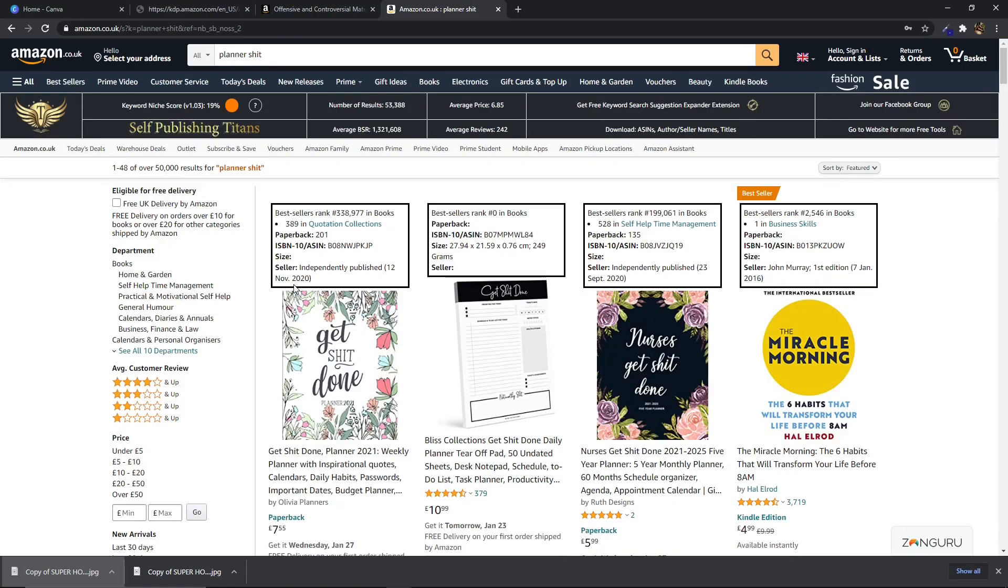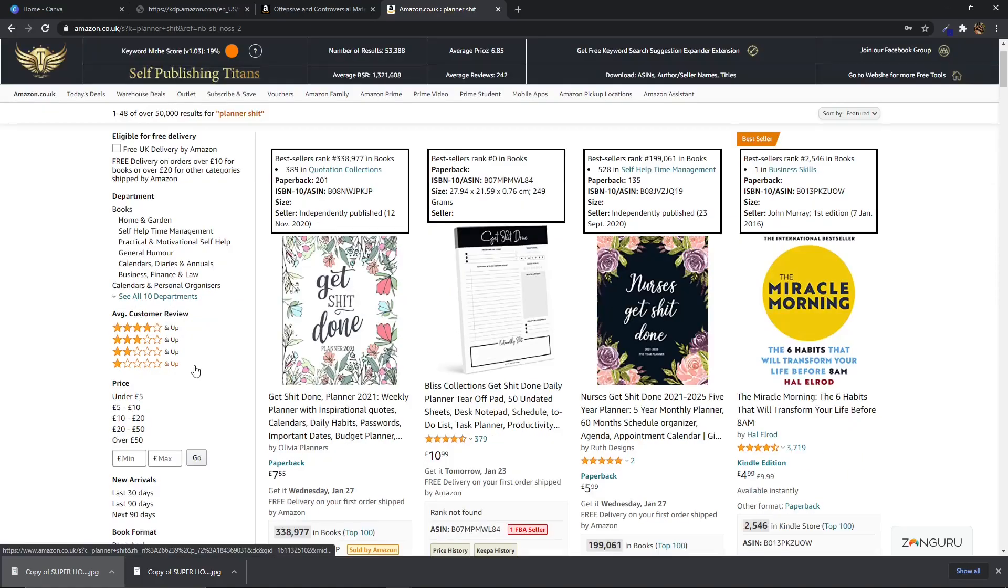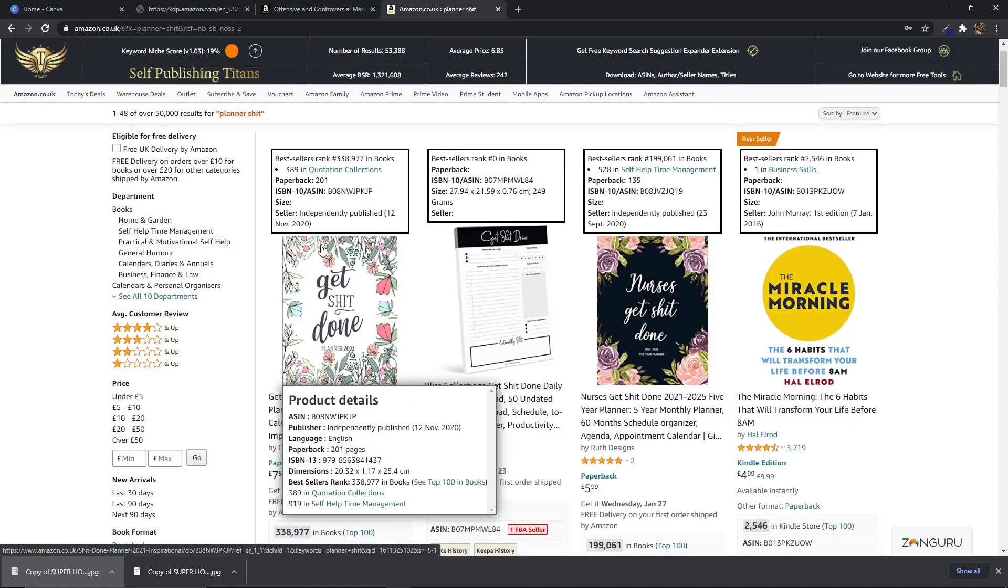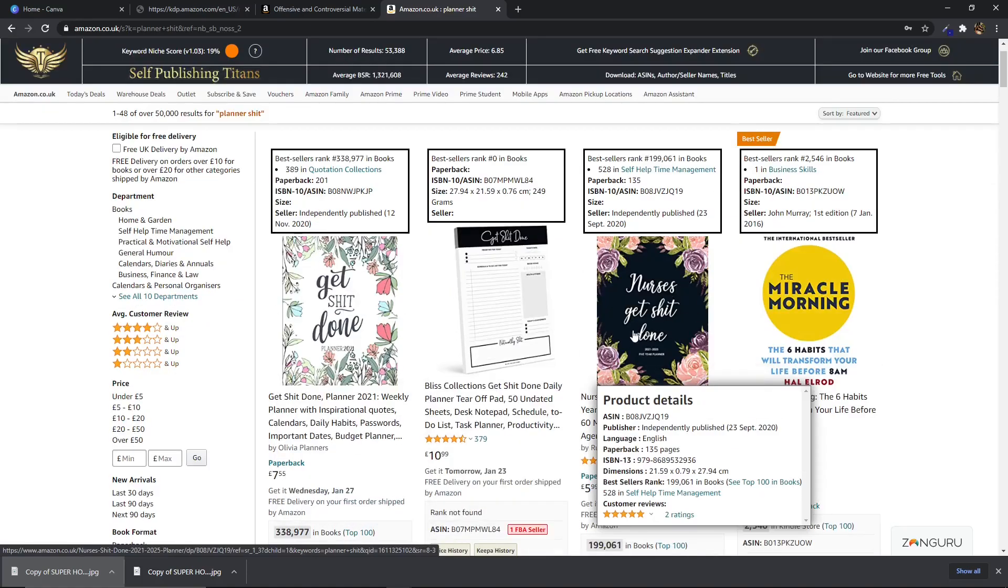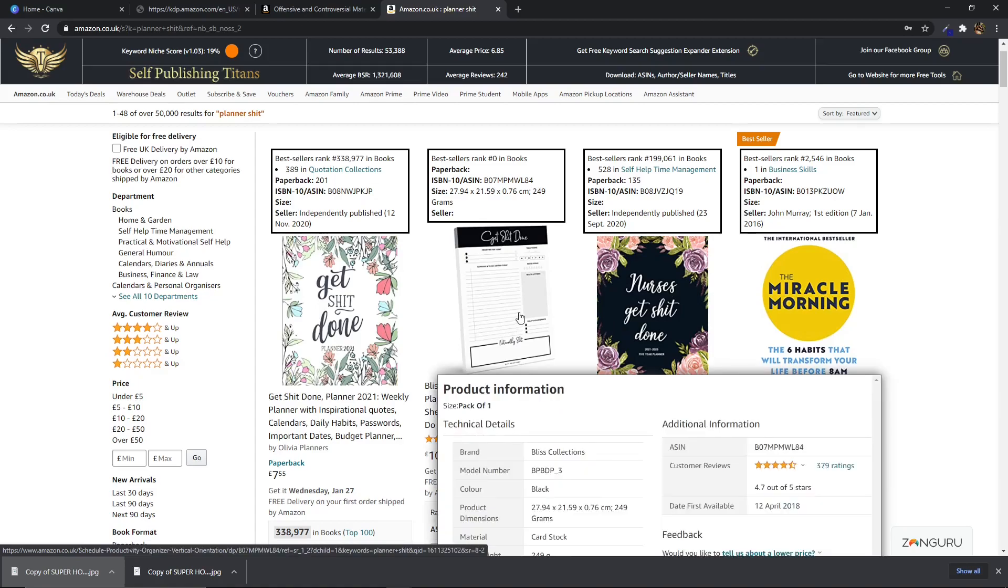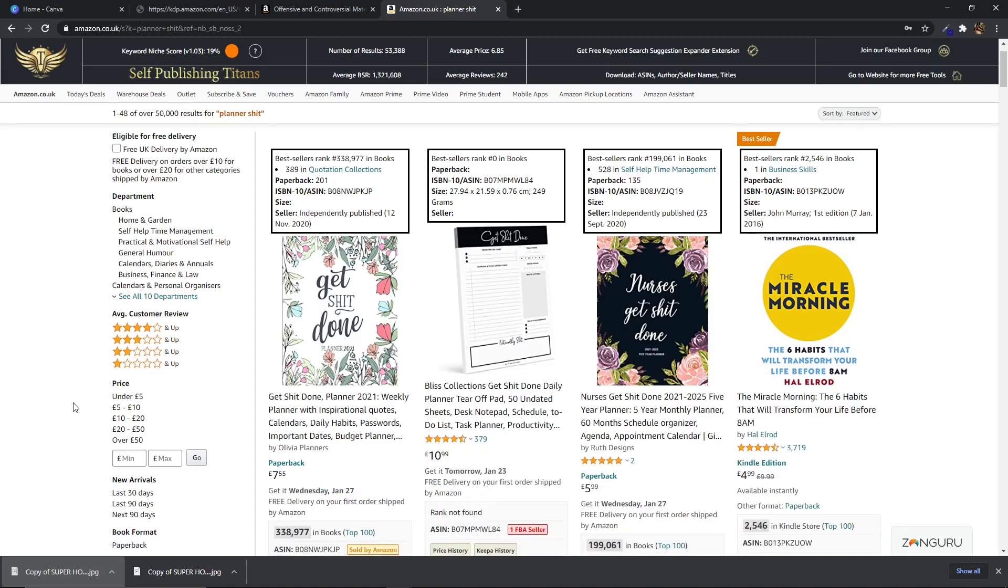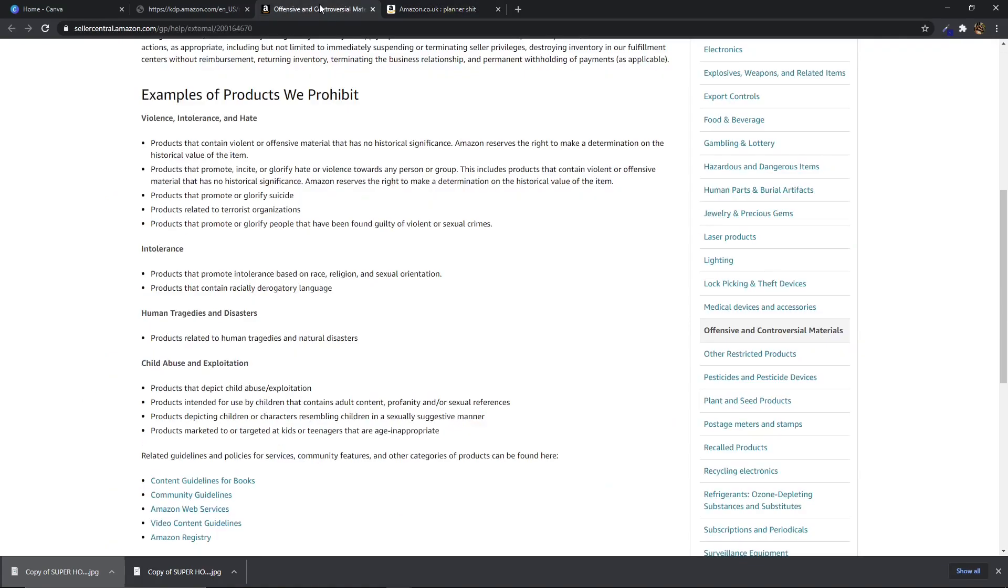Okay so if you are going to go this route with some of your low content books then you do need to be careful what you upload. Having things on your cover like these people have done like get shit done and nurses get shit done is fine. There's nothing wrong with that to put on Amazon. However there are certain things that Amazon prohibits and rightfully so and what you want to do is to come across to Amazon's terms of service when it comes to examples of products that they prohibit. Now I'm not going to go through all of this. I can link you to it in the description but it is something that you need to take into consideration when uploading this type of book.